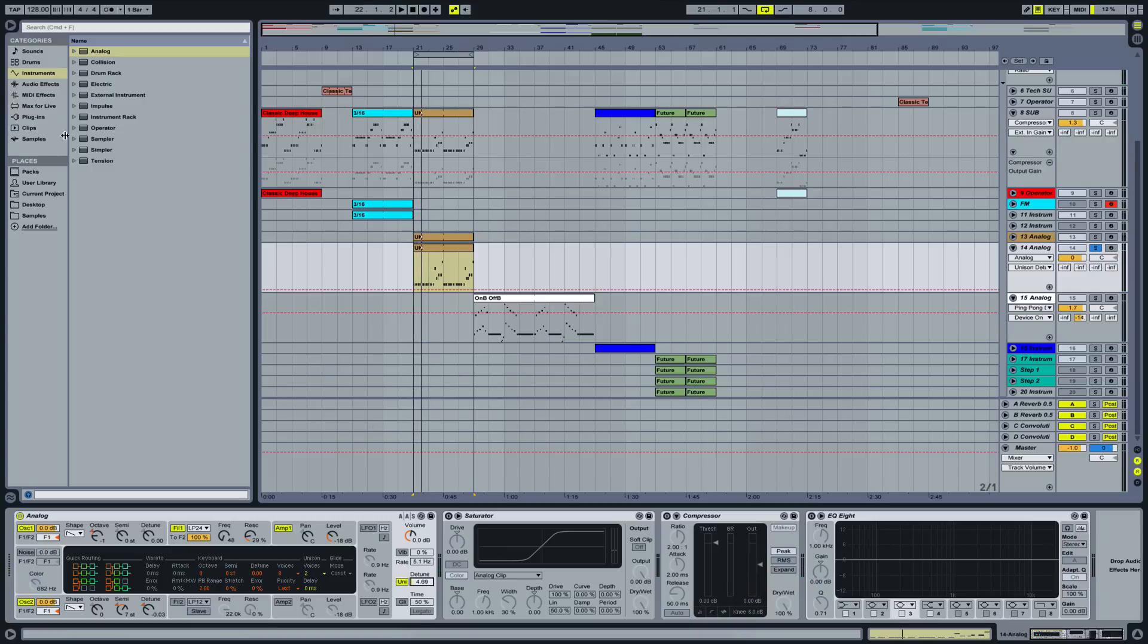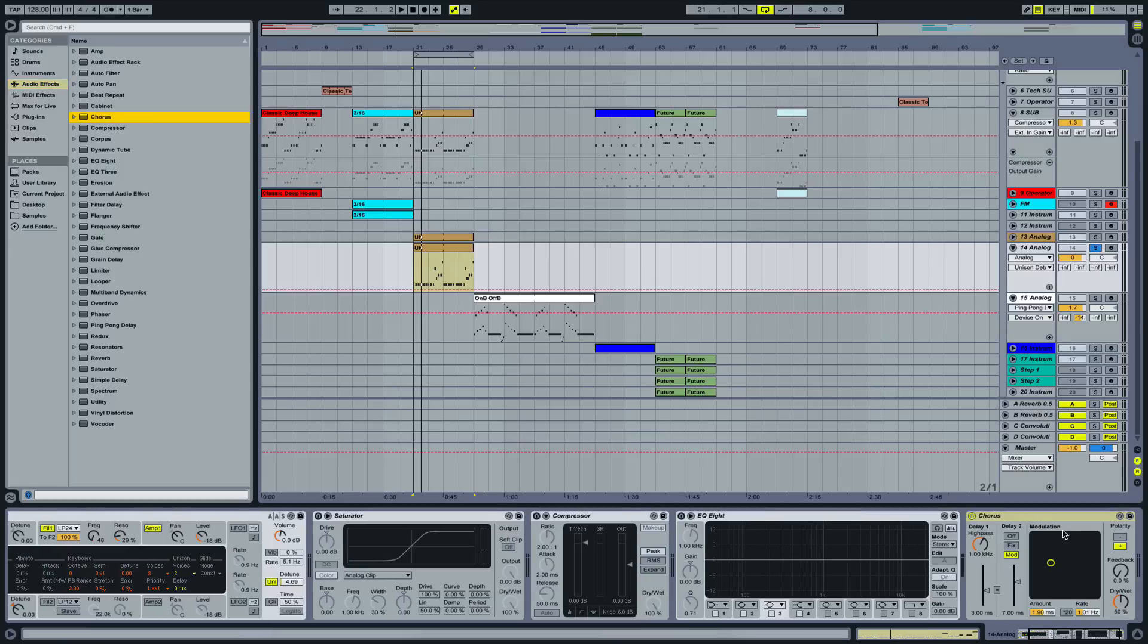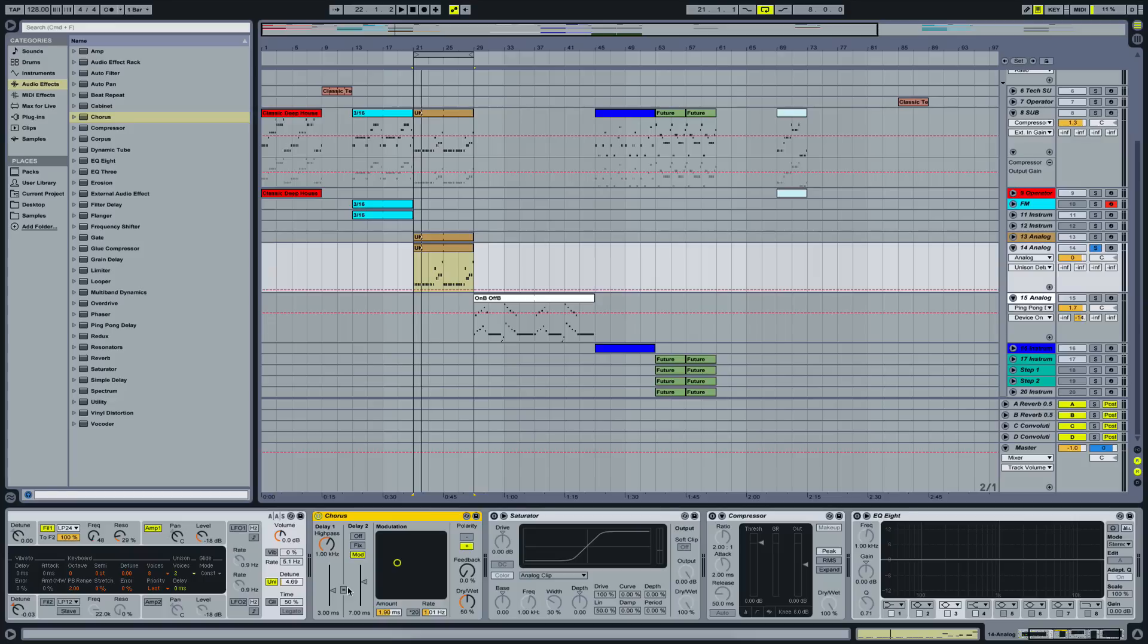So let's add in our trusty chorus effect here to give it a little bit more stereo width and make it a little bit warmer and, as I like to call it, a little bit more hollow.